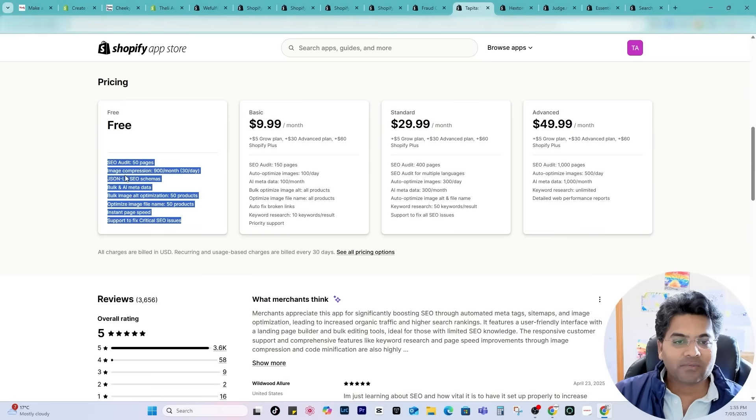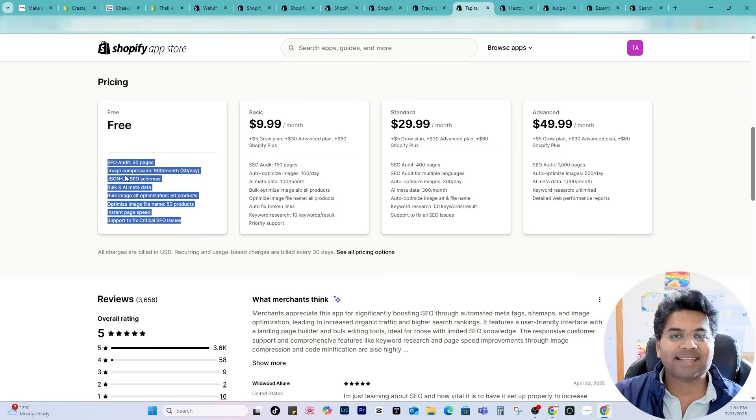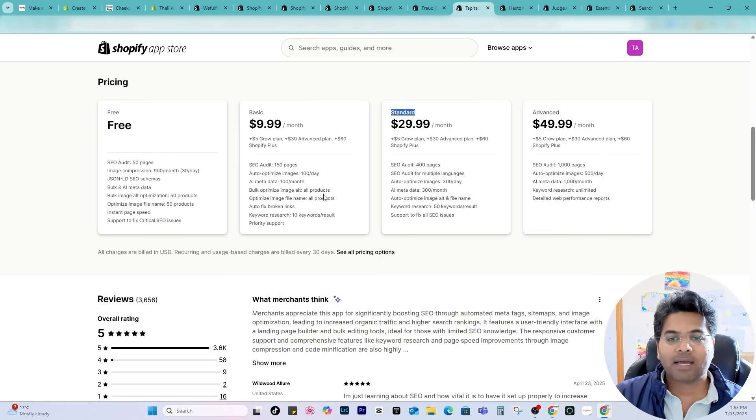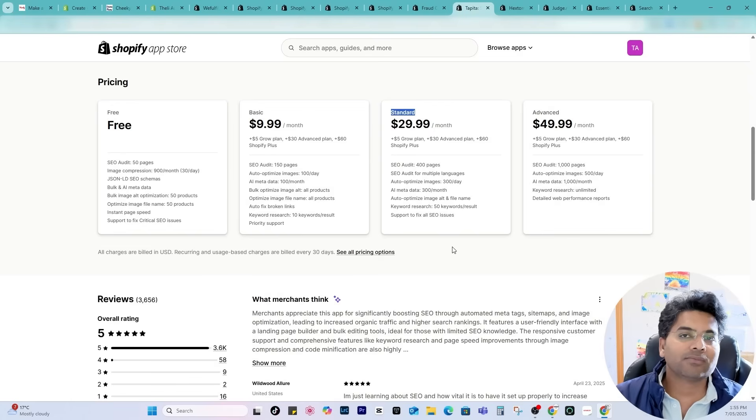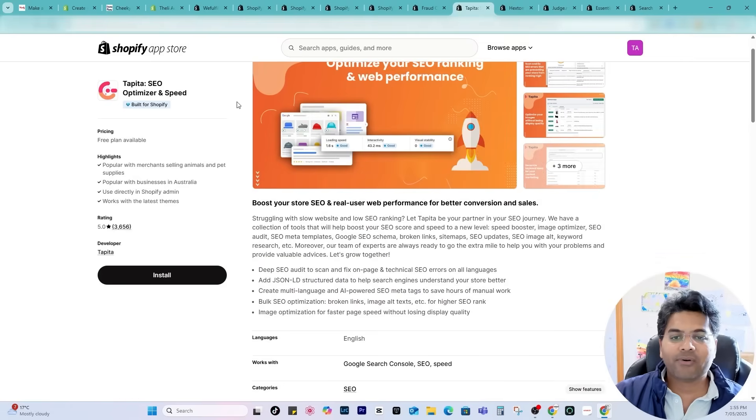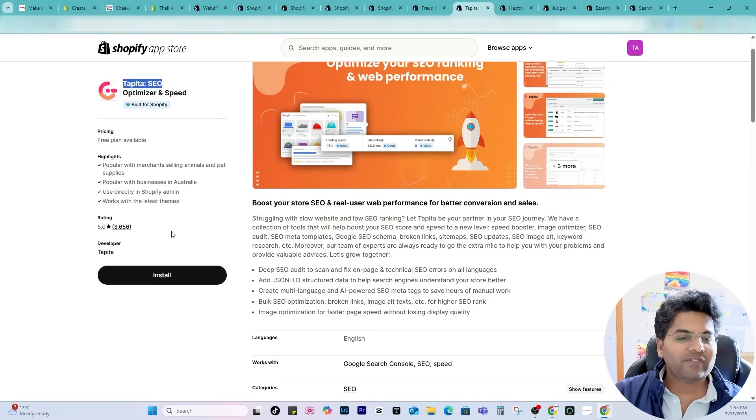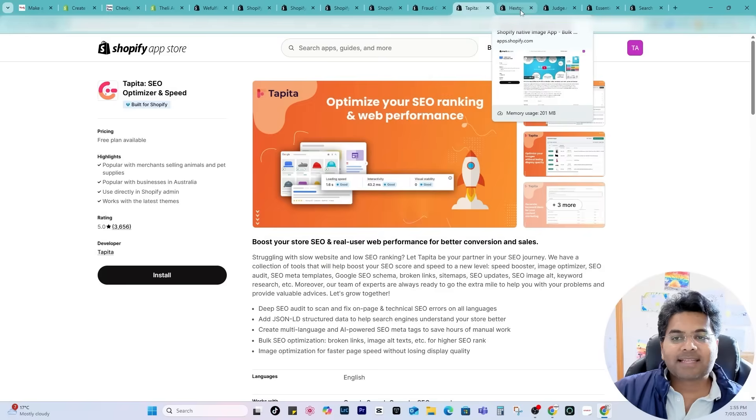In future once your stores start growing and start getting sales organically you can always start to go with basic plan or standard plan provided in this app or you can check out other alternatives to this app. Go with this one because it's built for Shopify, very fast, it increases the speed of your website as well.